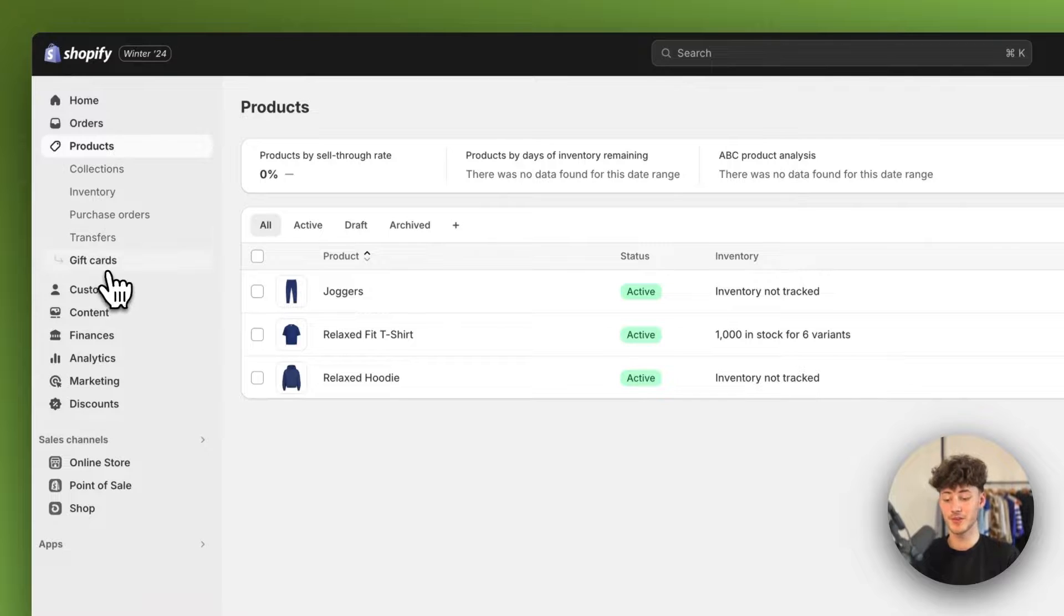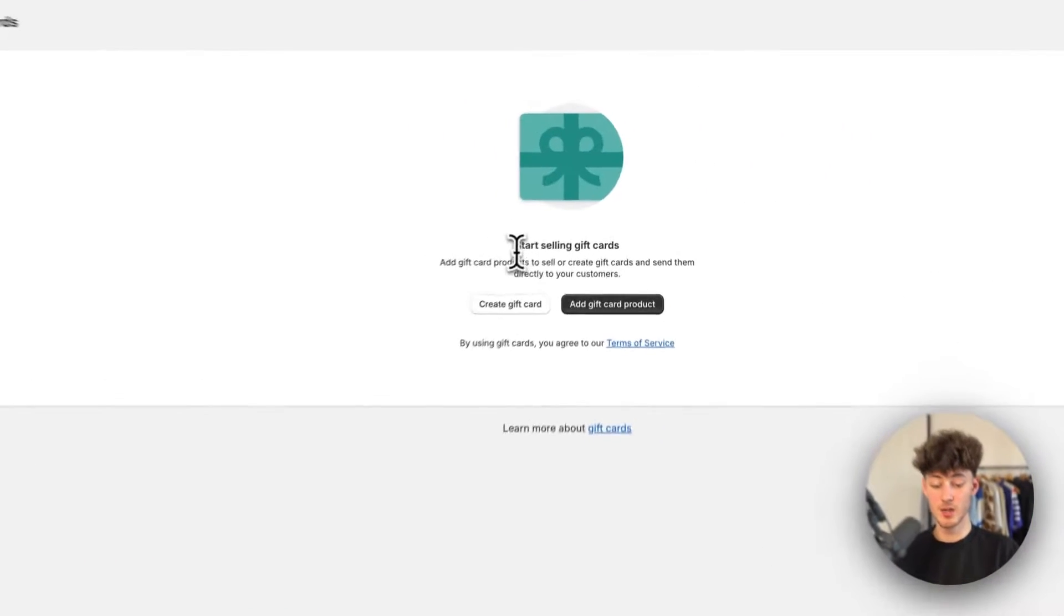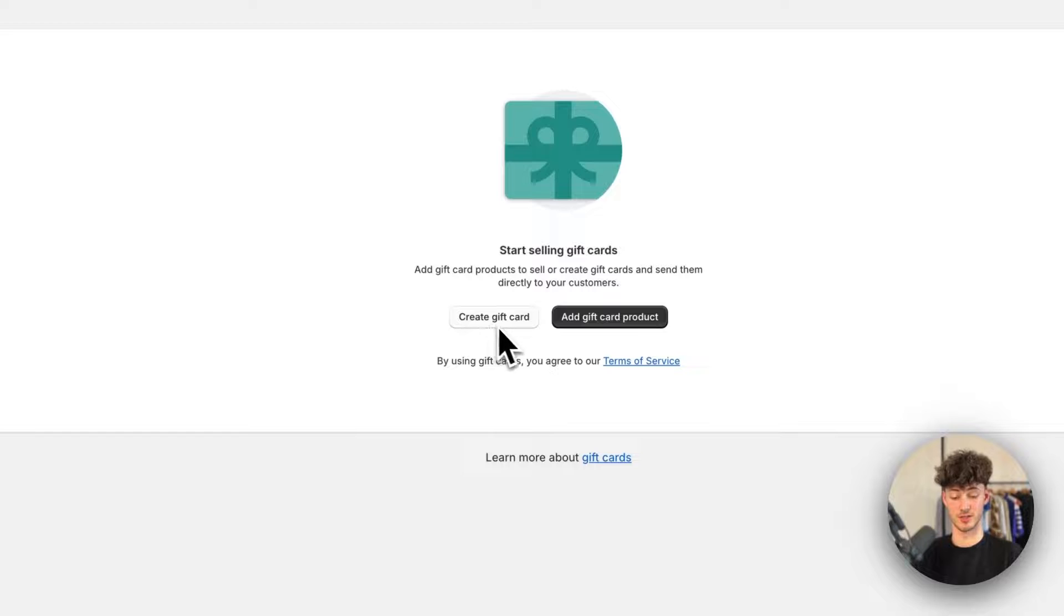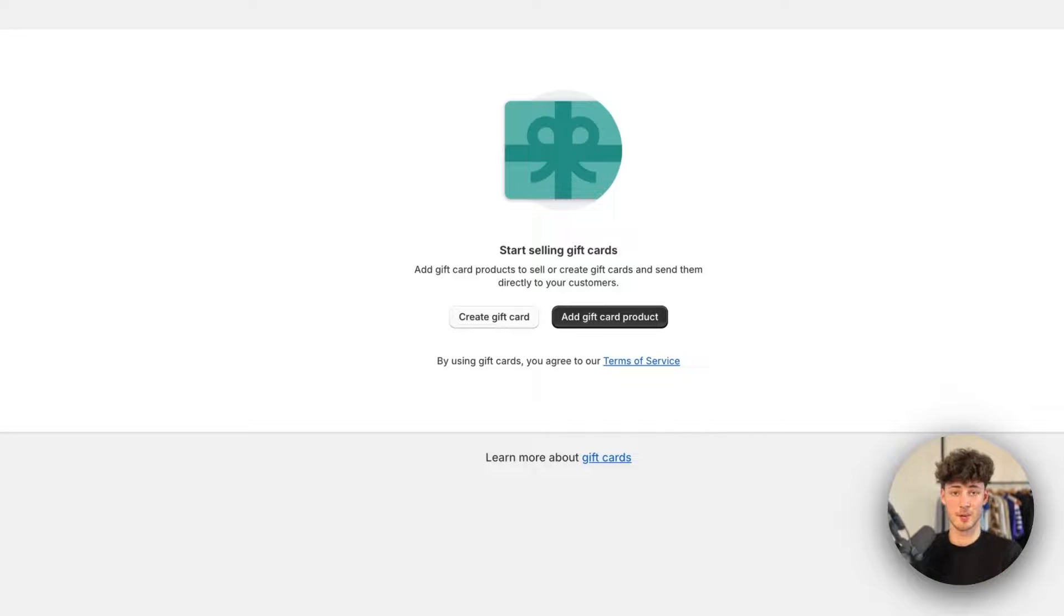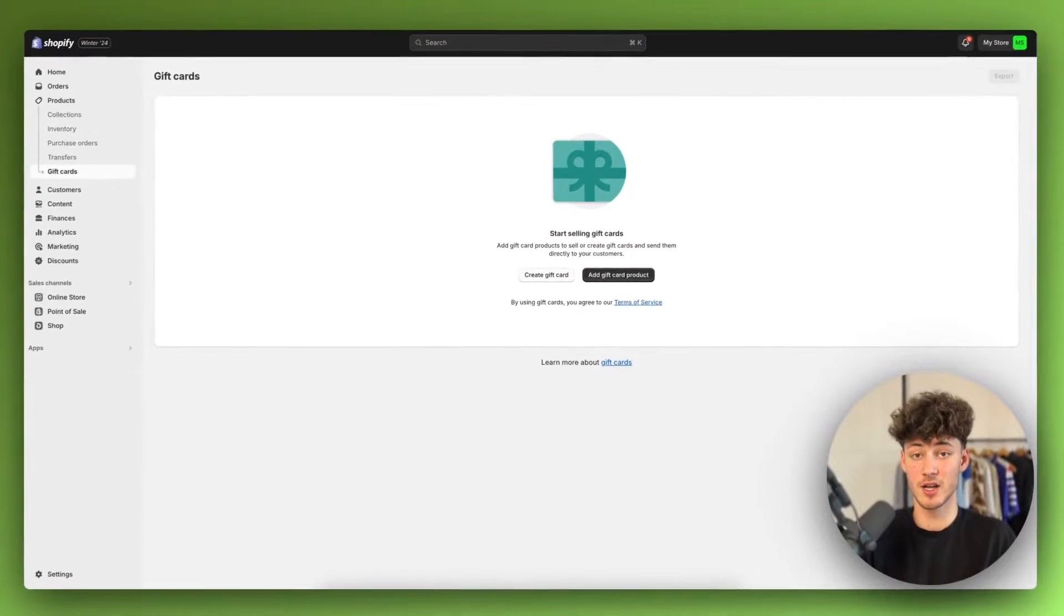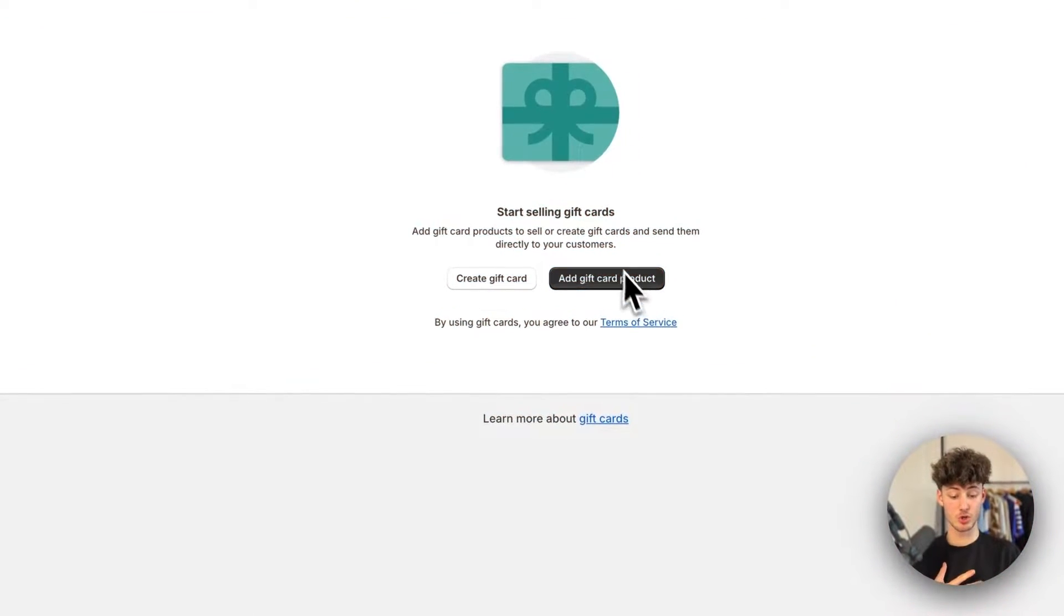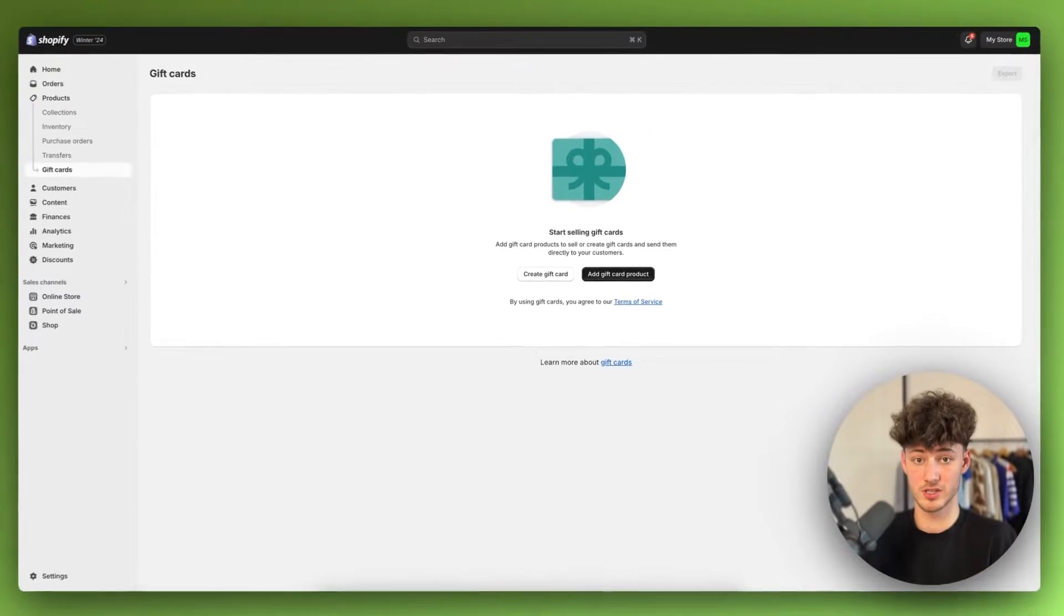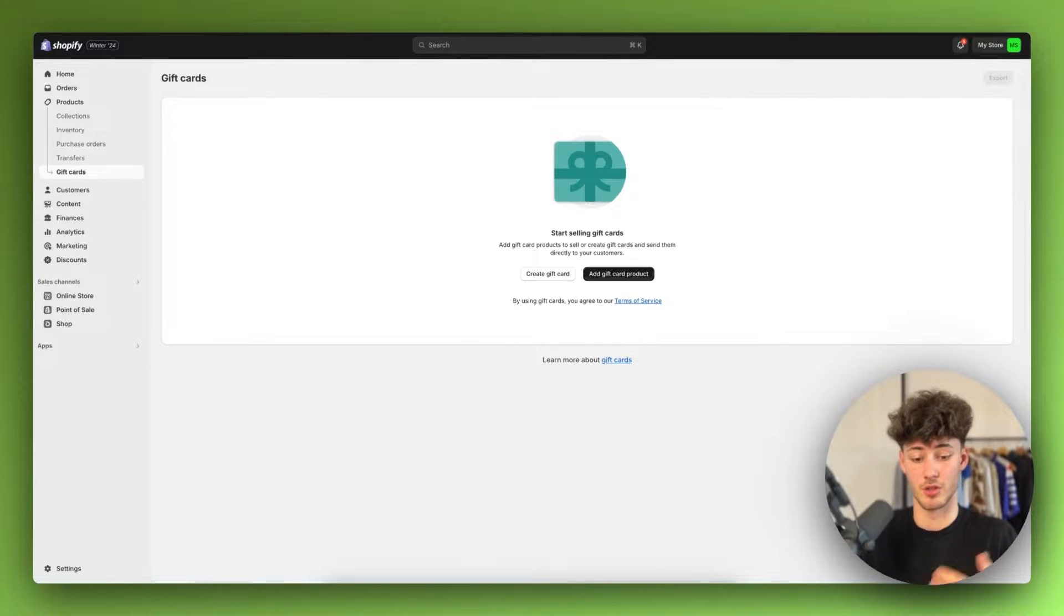Then navigate to gift cards, and right here you will be greeted with two different options. The first one would be to actually create a gift card manually. This can be useful if you want to launch a giveaway and give out a gift card to a certain customer. You can also add a gift card product that customers can actually buy and give to another person or use on their own.